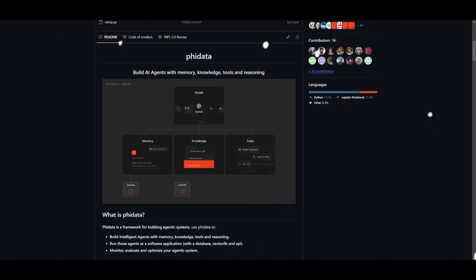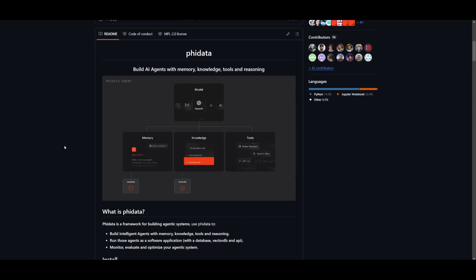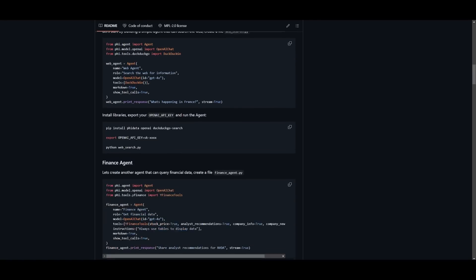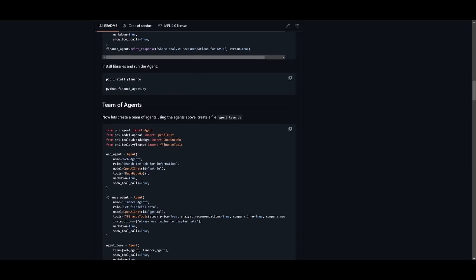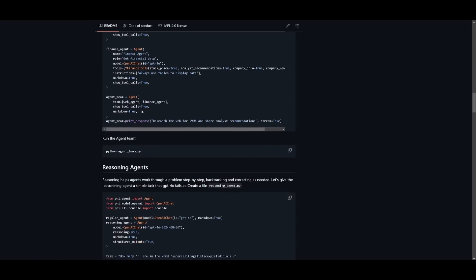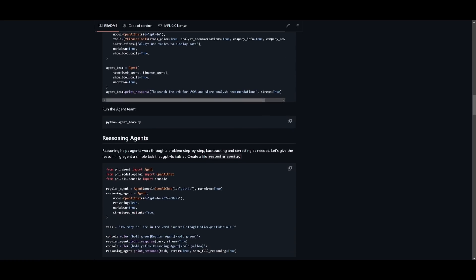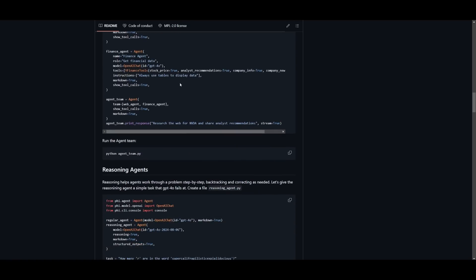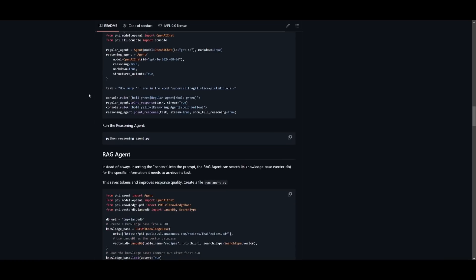If you're interested in downloading PhiData onto your local computer, I actually have a video which showcases this, and I'll leave a link in the description below. But to briefly go over it, it's fairly simple. You need to install the PhiData packages once you have cloned this repository, and you can start running the various agents that you can create with the code snippets over here.